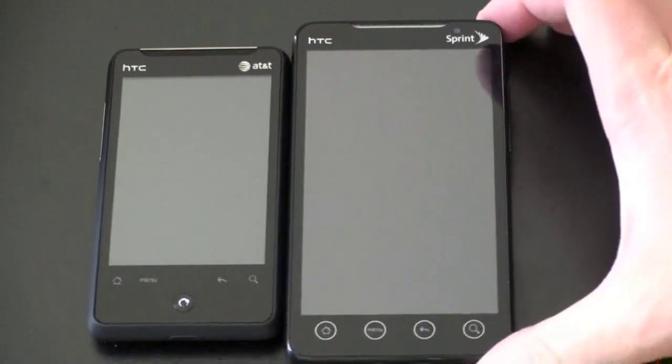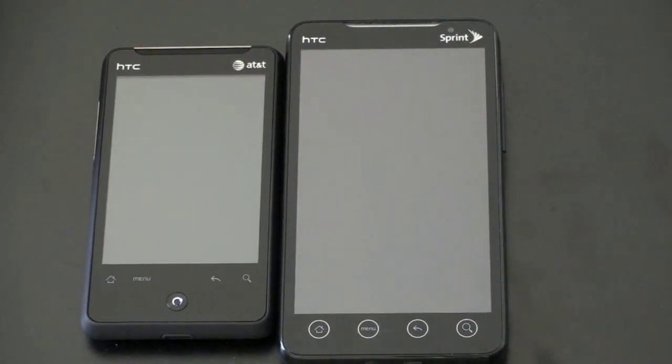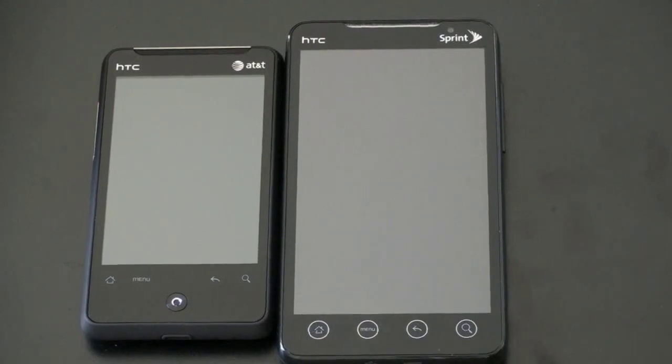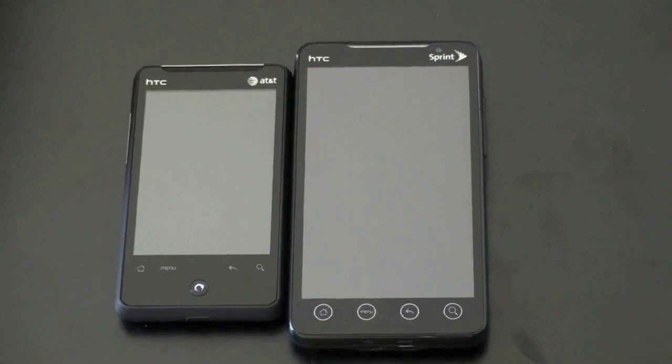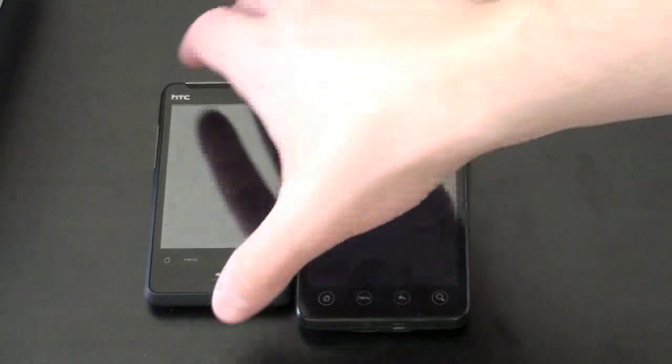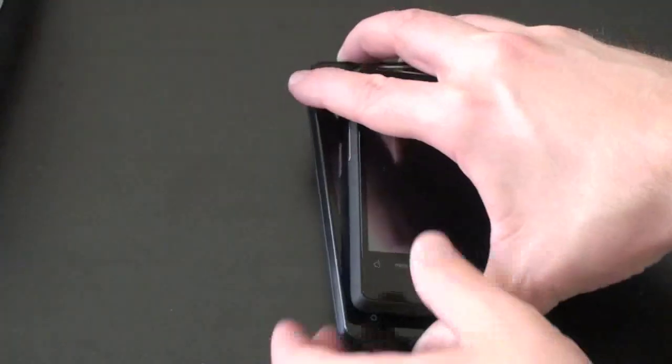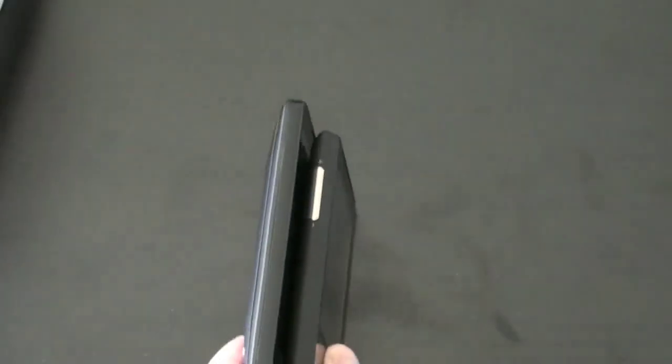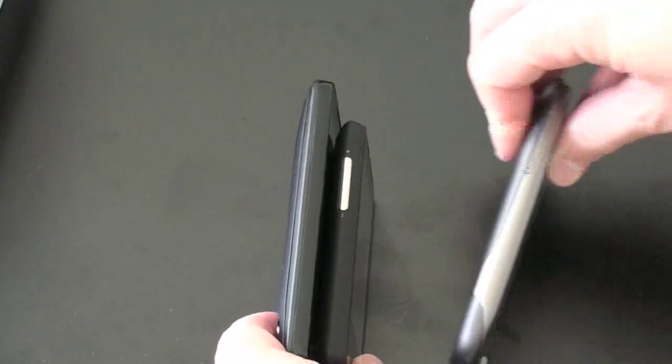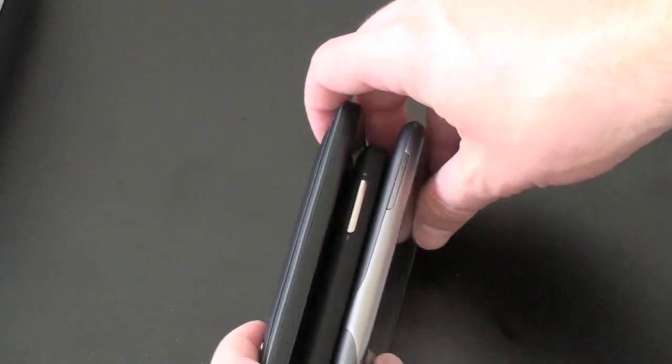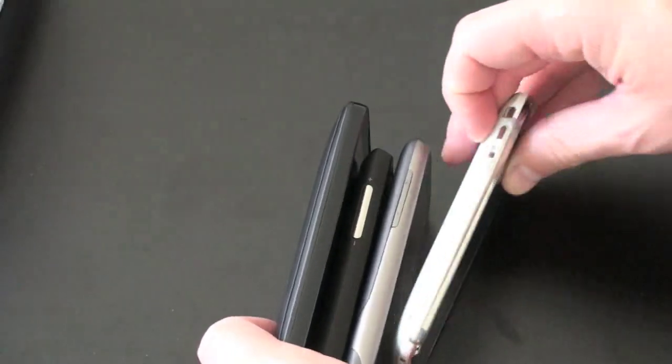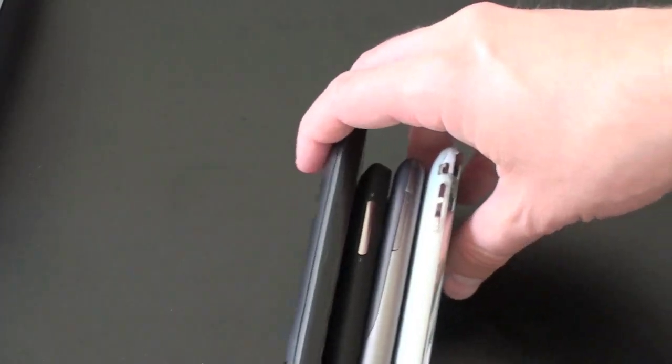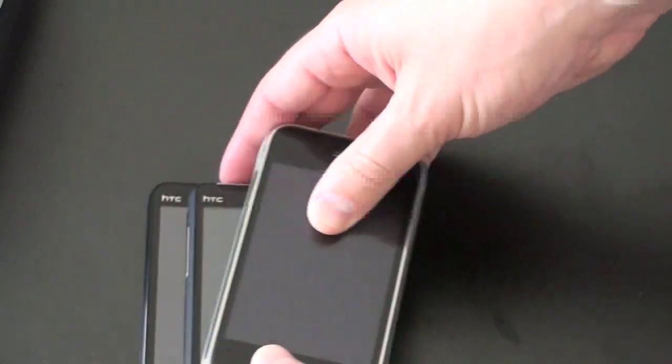We have the HTC EVO 4G, and it looks like a father and son combo here. I will zoom out, and I'll show you a bit of the thickness of the device to help you gauge it. It is very thin. There it is next to the EVO. We'll bring in the Nexus One, and we'll complete this smartphone sandwich with the iPhone 3GS.